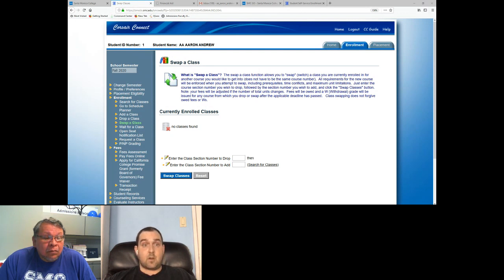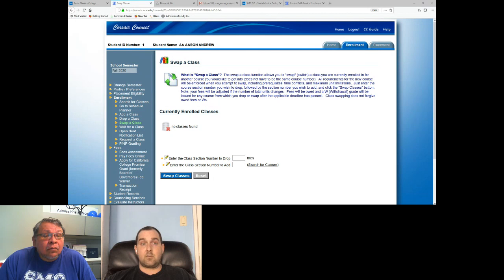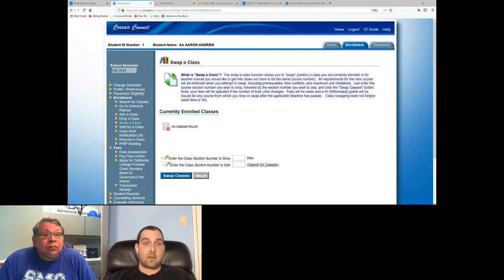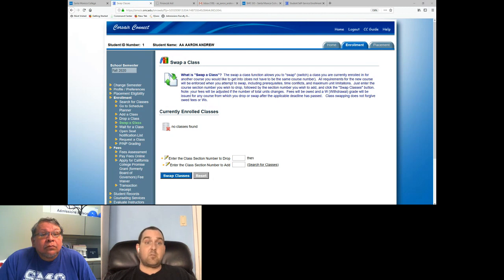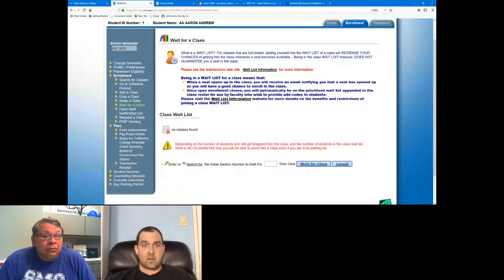We also have the Wait for a Class option. If you're trying to get into a class that's full, add yourself to the wait list — it's a prioritized list that allows instructors to grant add codes to students at the start of the semester. You'll receive a ranking on that list, and at the start of class, the instructor will distribute add codes based on priority. The wait list opens two weeks before the start of the semester — for fall, it opened a week ago — and will be active until the term starts next Monday.